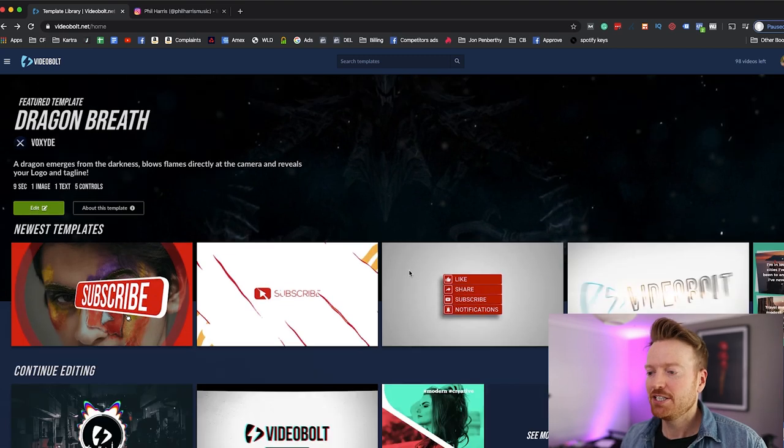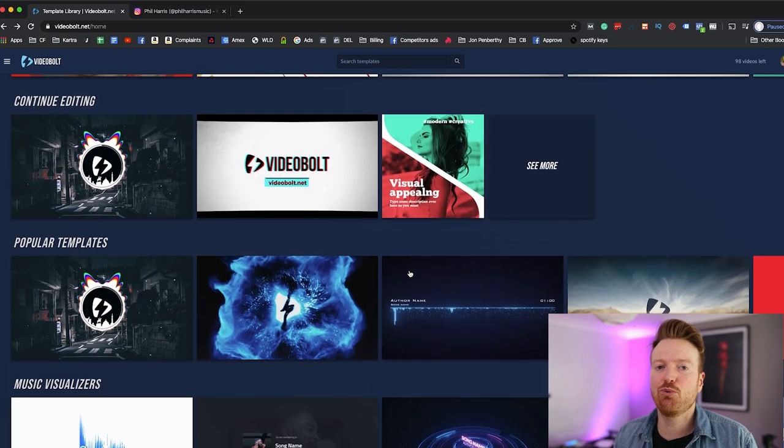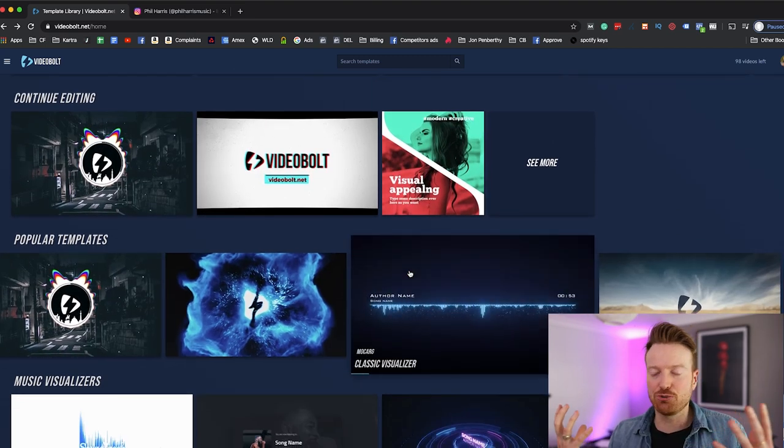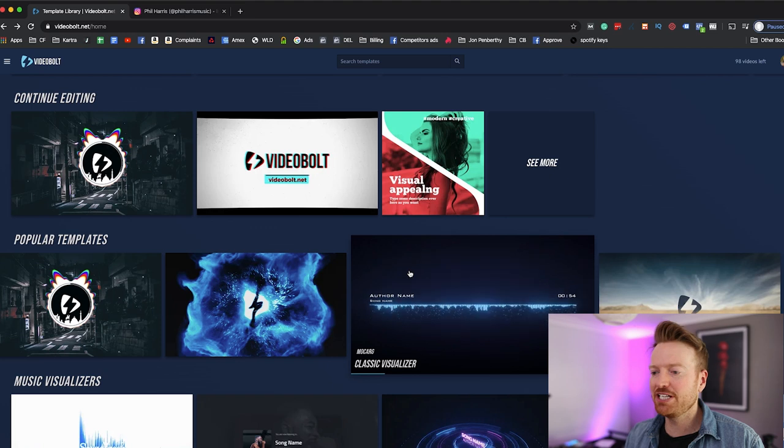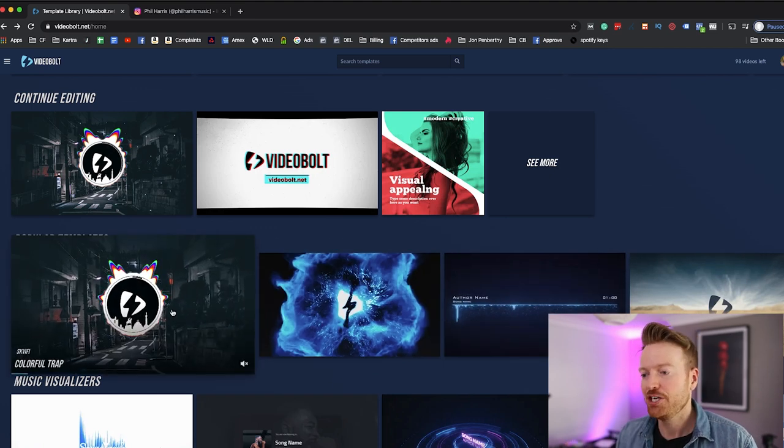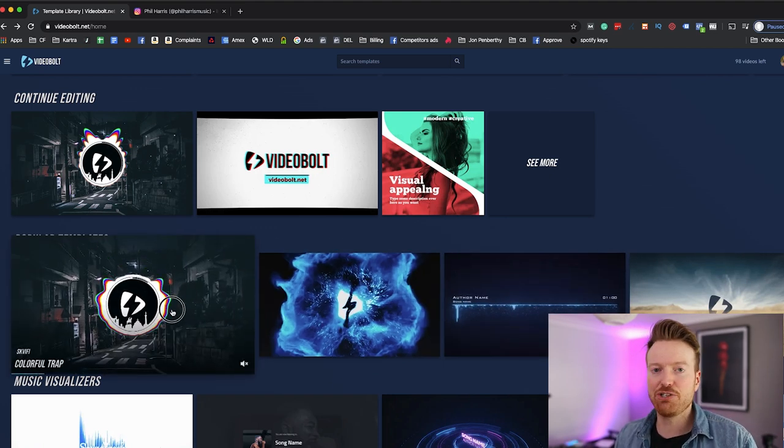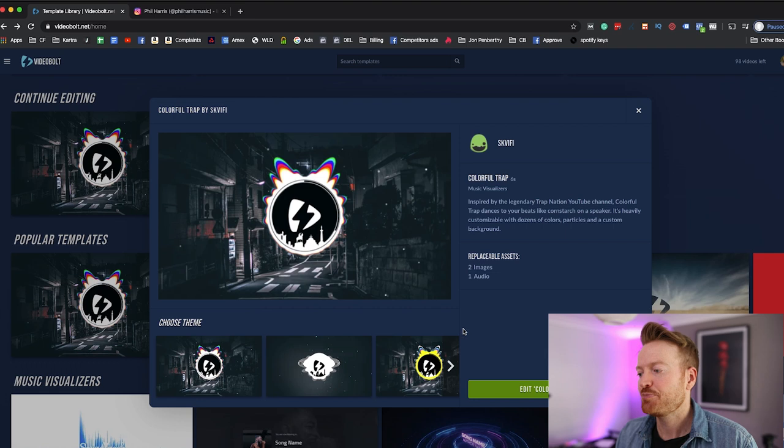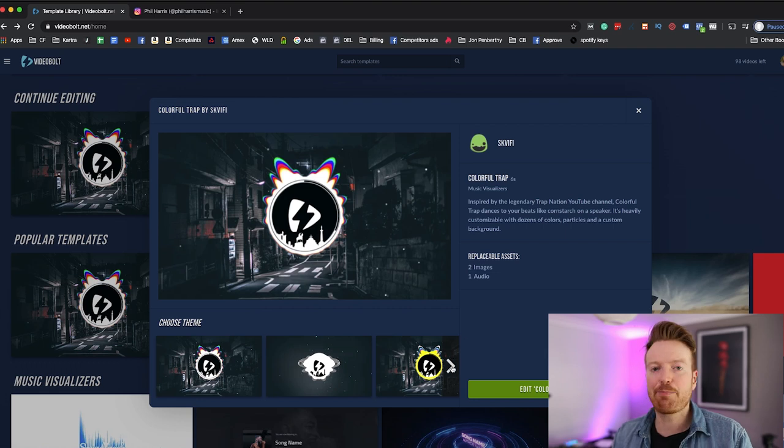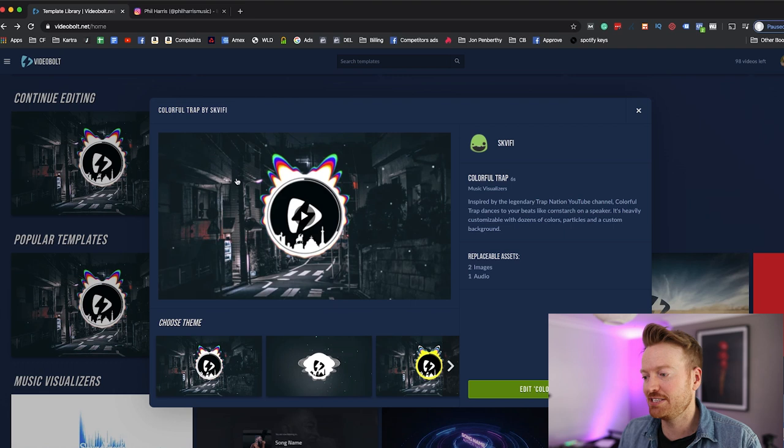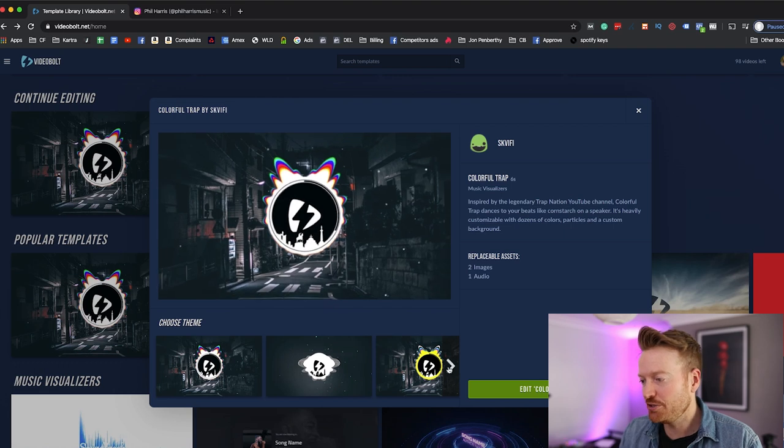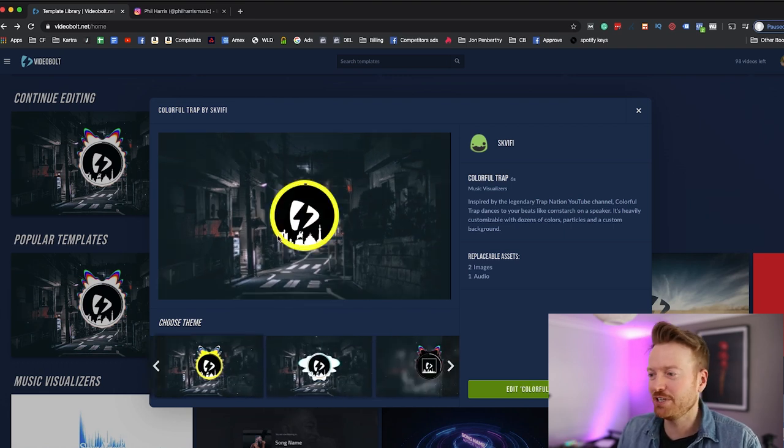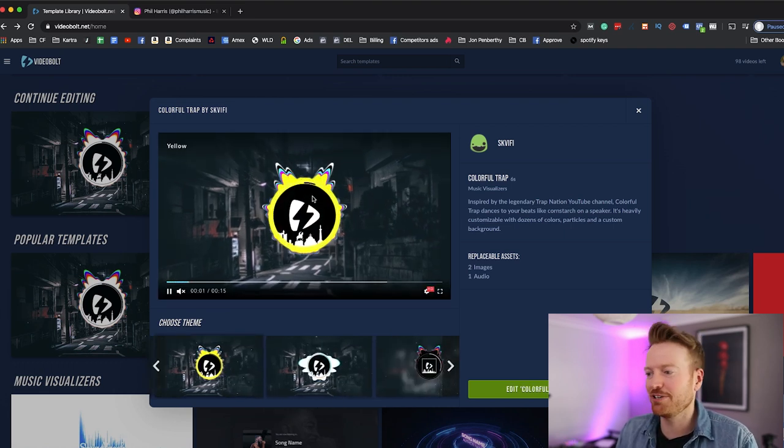So let's say you wanted to make your own music visualizer and you find a template you quite like, like this. You just go ahead and you click on the thumbnail like this, and instantly what will happen is it'll bring up different themes to this template. So you're not just restricted to this one, you could say well actually I want it to be a bit more like this yellowy one or different themes.